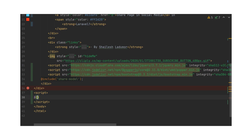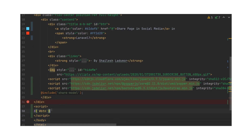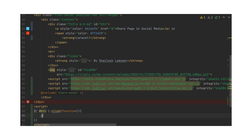In the script, I'm going to open that modal with jQuery and specify the button ID. We need to listen for the click event and pass a slot function, then call the Bootstrap modal function on the hash share modal selector.